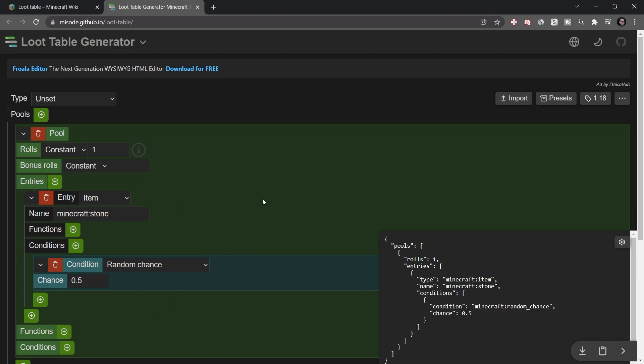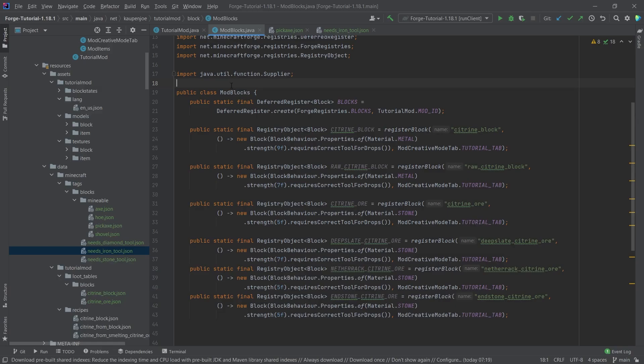There's plenty of stuff you can do and change in that generator to make a custom loot table. That would be it for this tutorial — I hope you found it useful. If you did, I'd appreciate a like, and don't forget to subscribe for more tutorials.